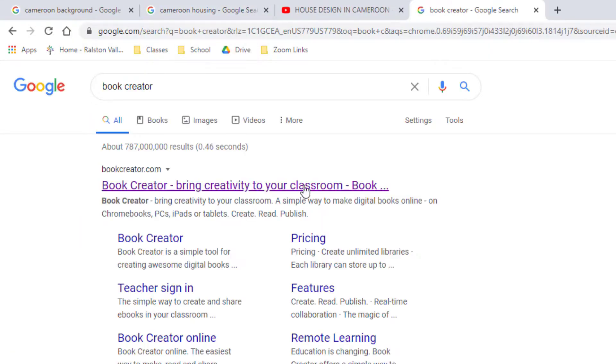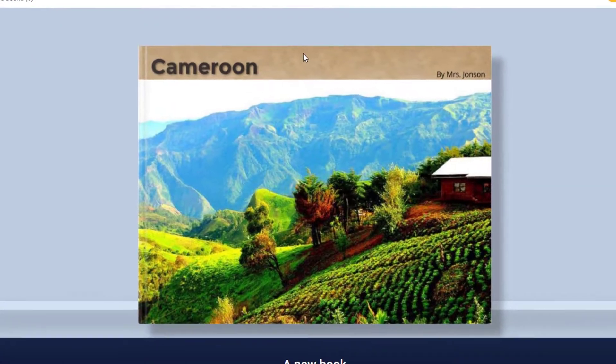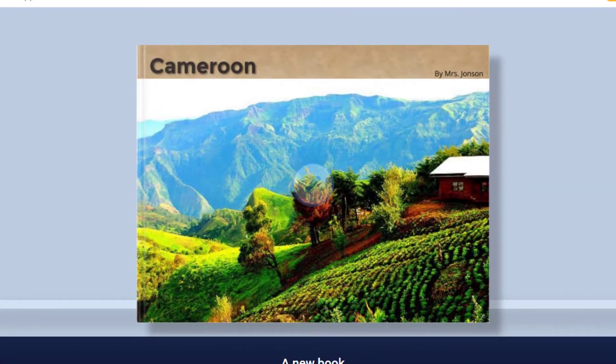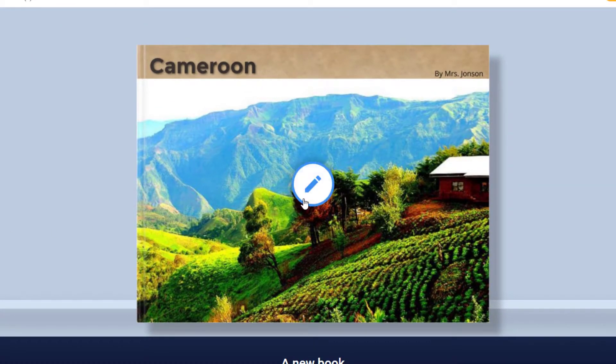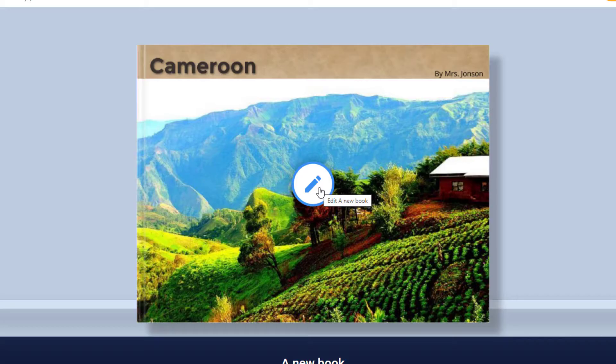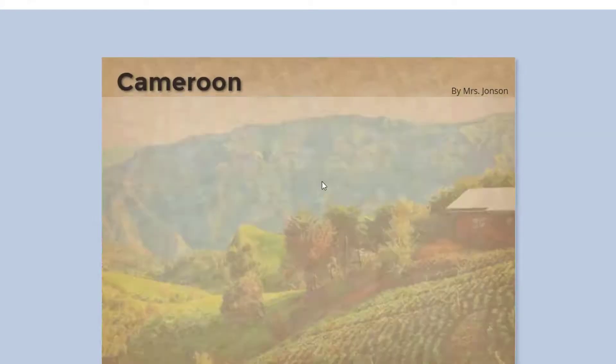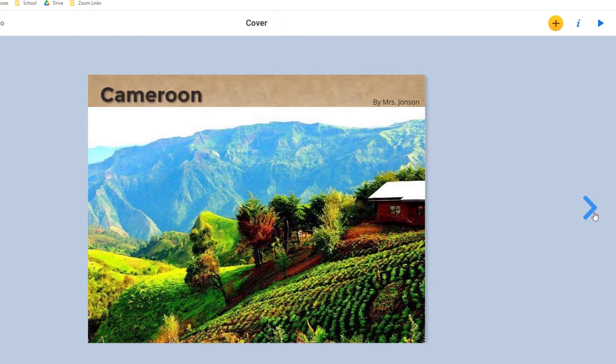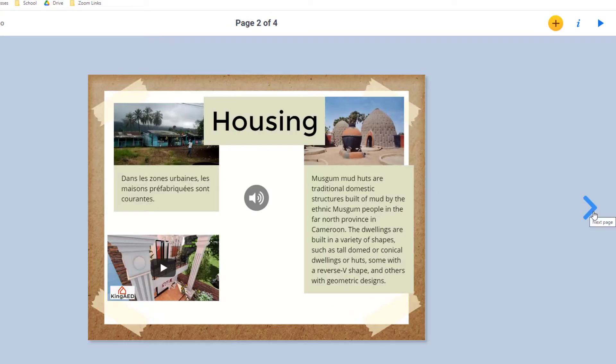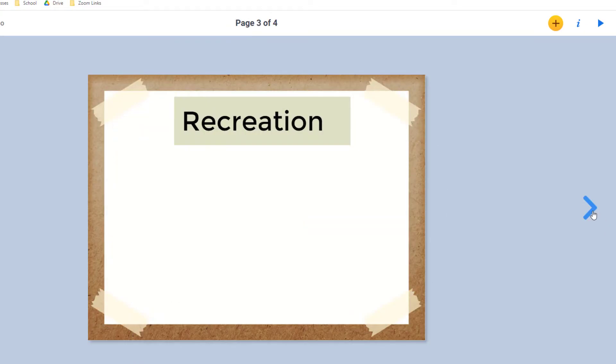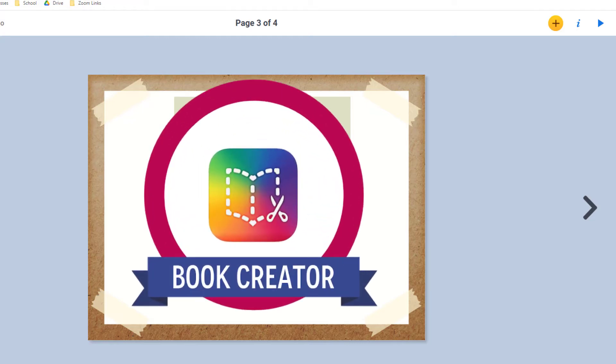When you come back to Book Creator, it's going to take you back to your most recent library or project and you just click the pencil to continue editing your book. Your teacher already has access to the book since it's in their library. So there's nothing special that you will need to do to turn in your book except finish it before the due date.